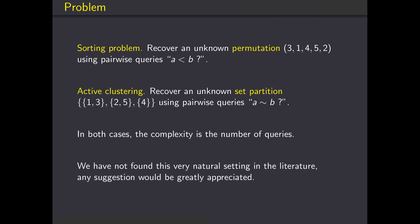Let's start with a very classic problem: the sorting problem. The goal is to recover a permutation using pairwise queries — we ask if two elements are in the correct order or in decreasing order. We are going to consider a very similar problem, but instead of recovering a permutation, we are recovering a set partition. A set partition is just a set of non-empty sets of distinct elements. Again we use pairwise queries, but this time we ask whether two elements belong to the same block or not.